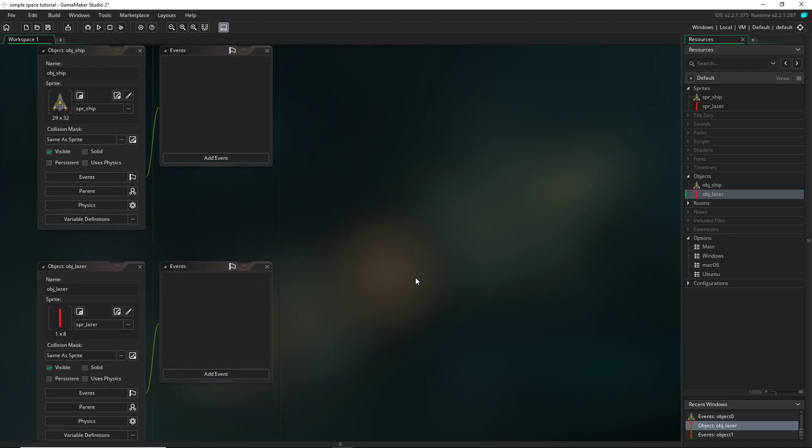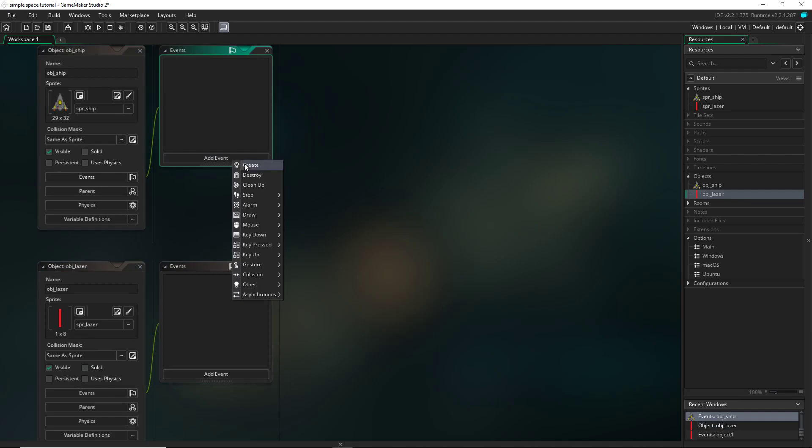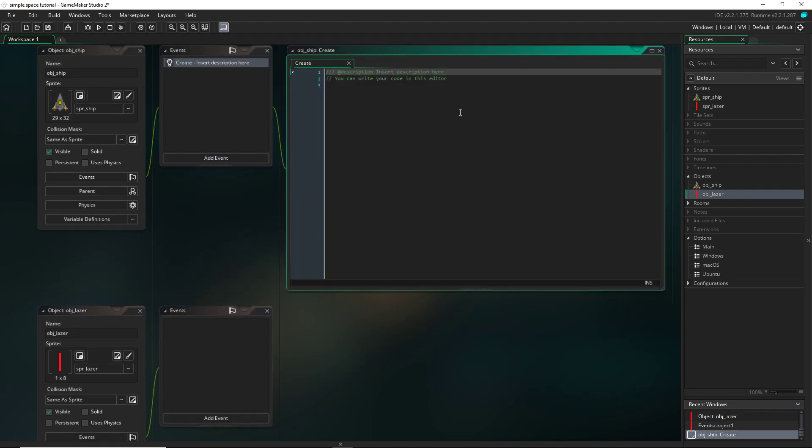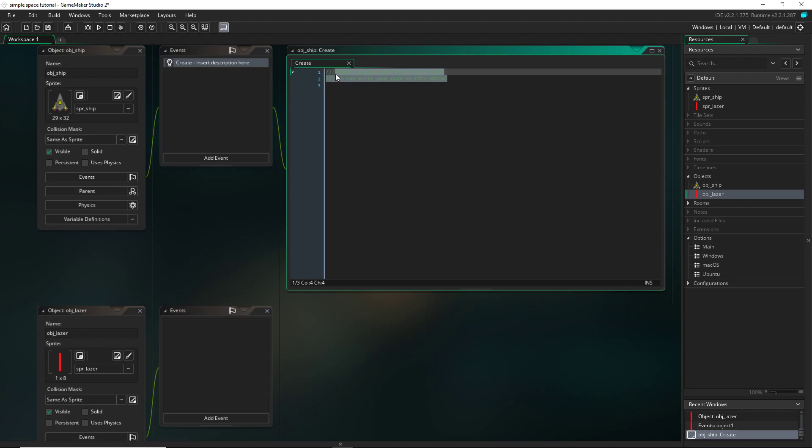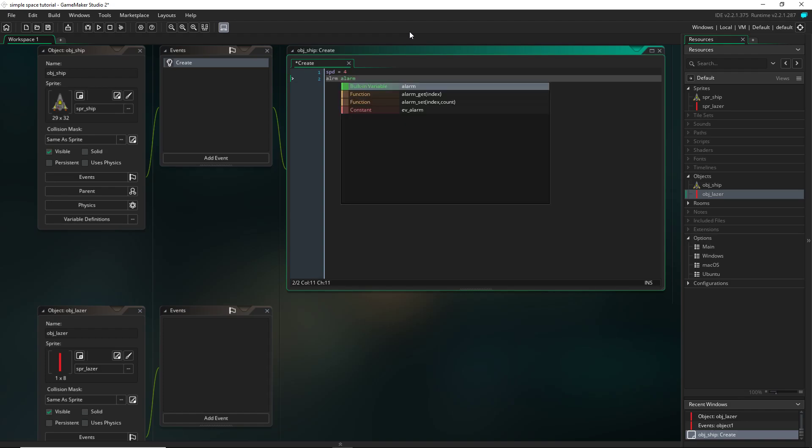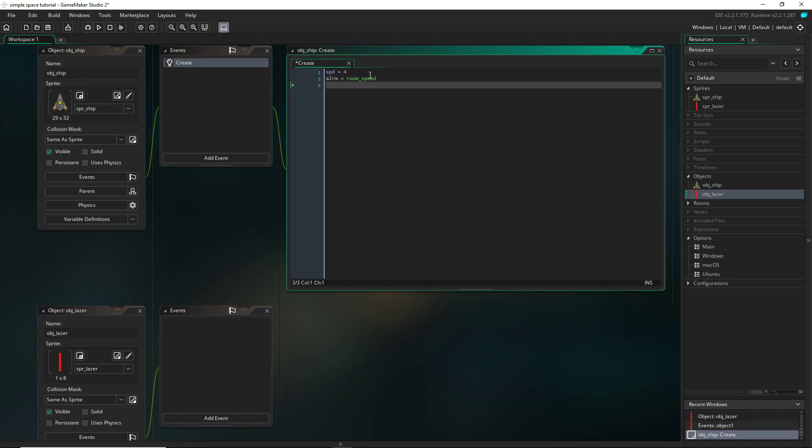So let's go ahead and get into the ship's events. We're going to add event and then create. First thing I need to do is distinguish some variables when the game is first ran. So I'm going to do speed as spd, not speed because that's a game maker variable and I want to use my own, so spd. And I'm going to set it equal to 4. And now at some point I'm going to be needing an alarm. So I'm going to set up an alarm, ALRM, not alarm because that's also a game maker variable, so just ALRM. And I'm going to set that equal to the room speed. Now I'm also going to need a variable to check whether I can shoot or not. So I'm going to set up a variable called can shoot and I'm going to set it to true. So when the game is first started I will be able to shoot.